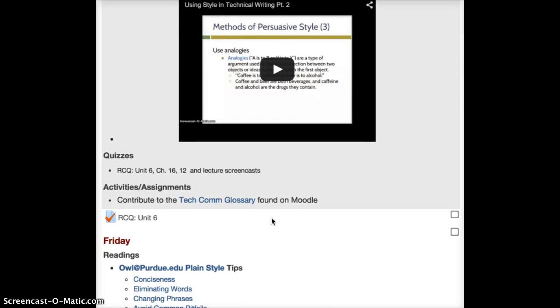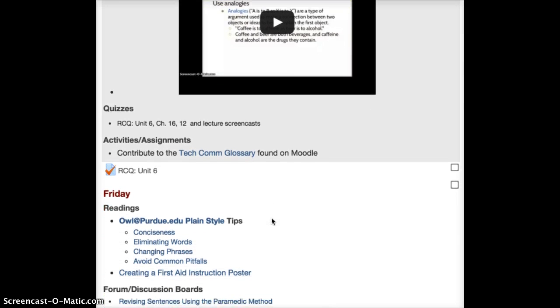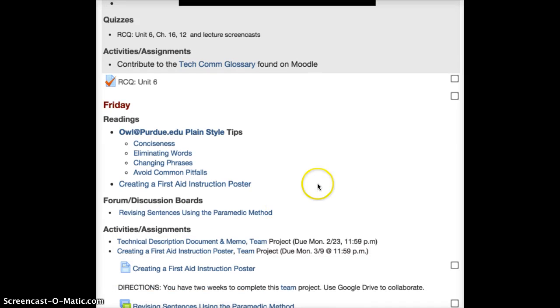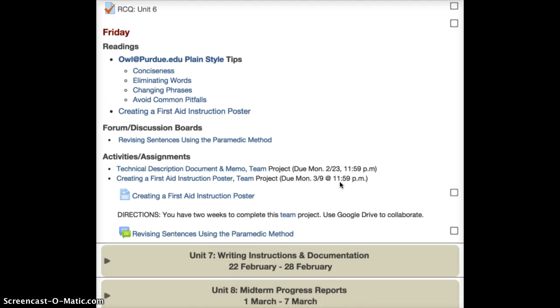You have a quiz this week. The Unit 6 quiz covers chapter 16, chapter 12, and the lecture screencasts. Again, don't forget to continue to contribute to that TechCom glossary found on Moodle.